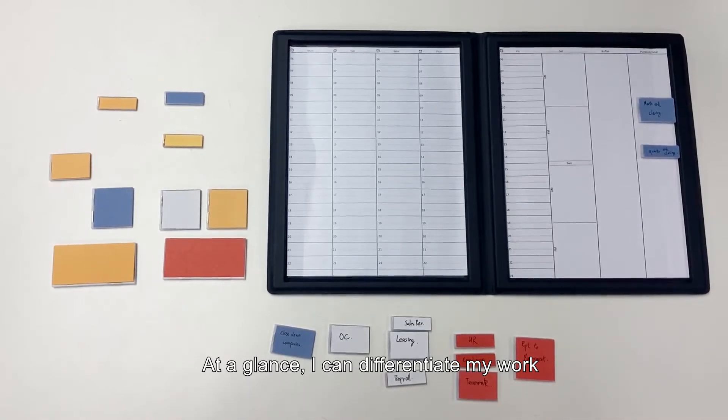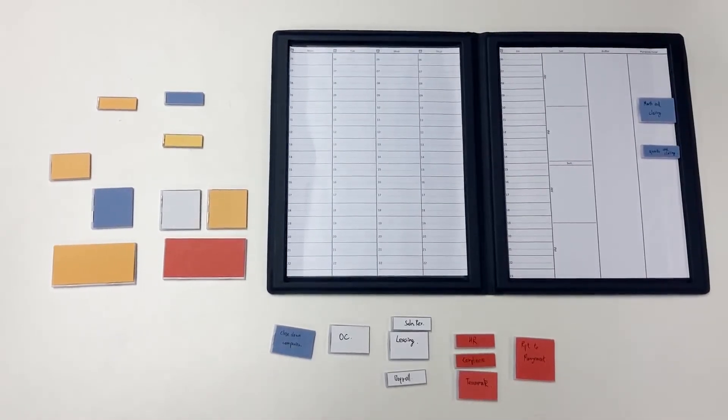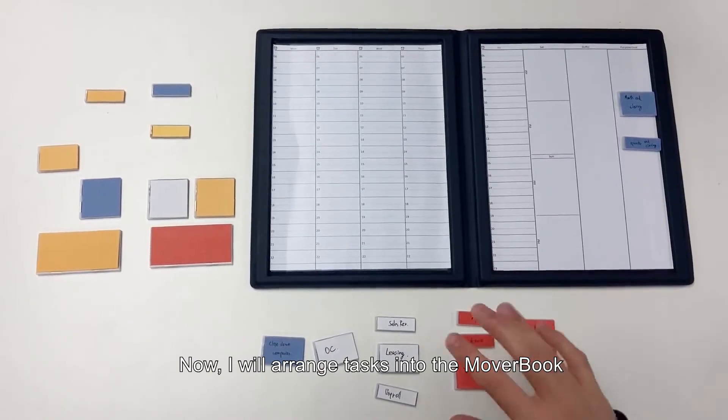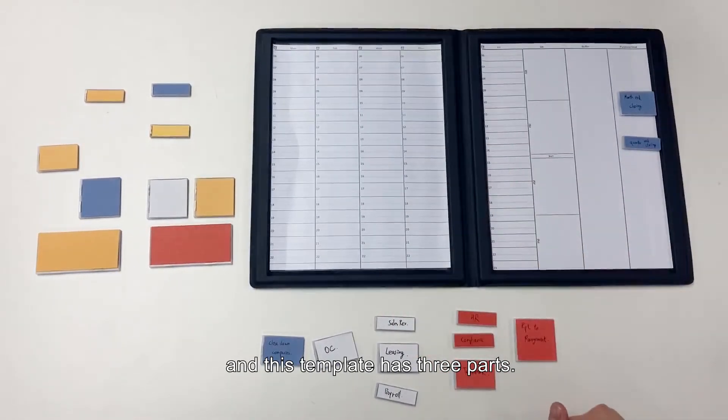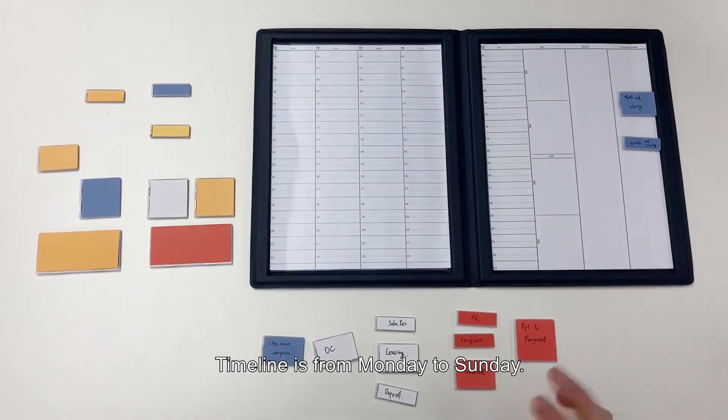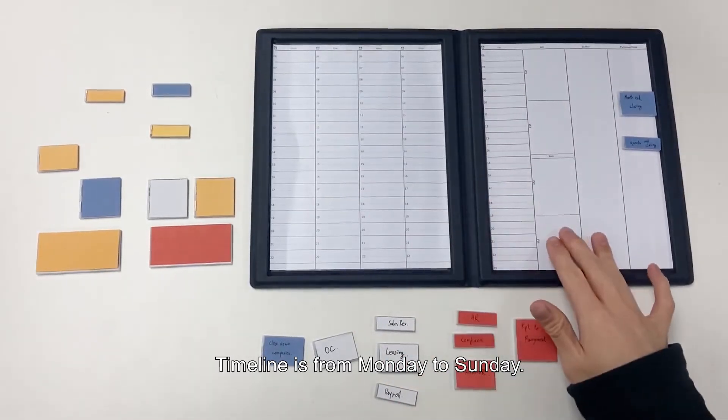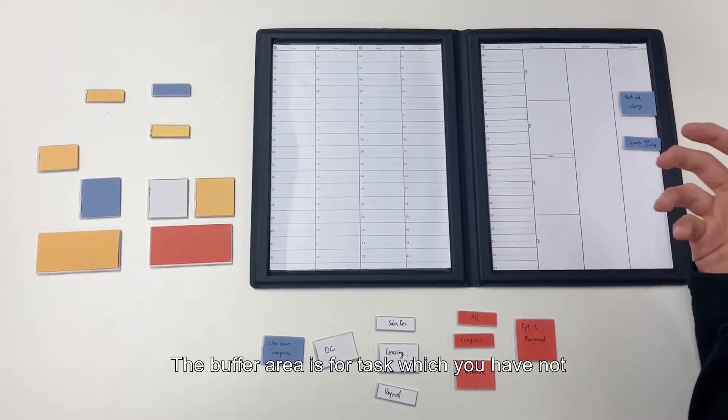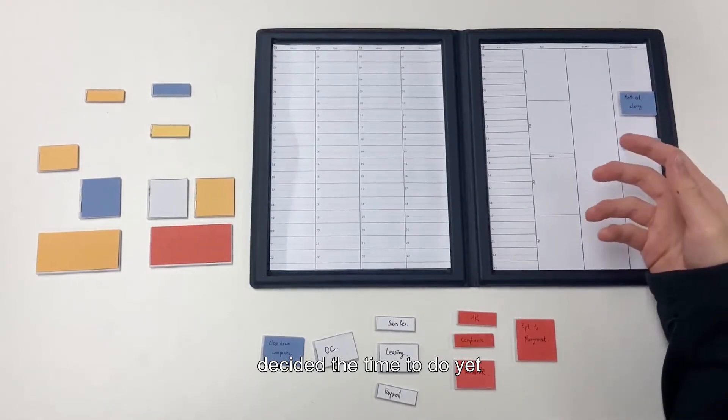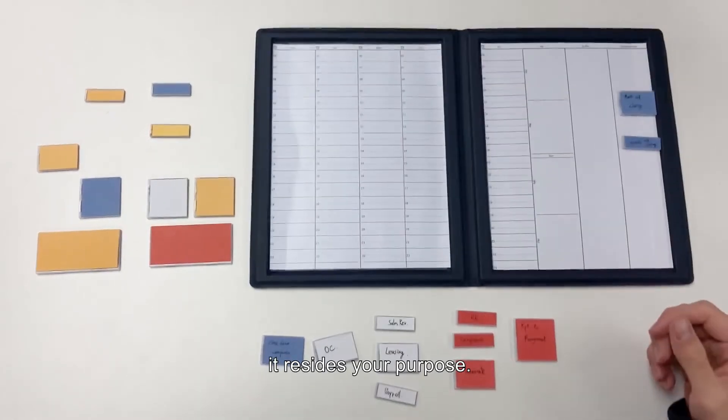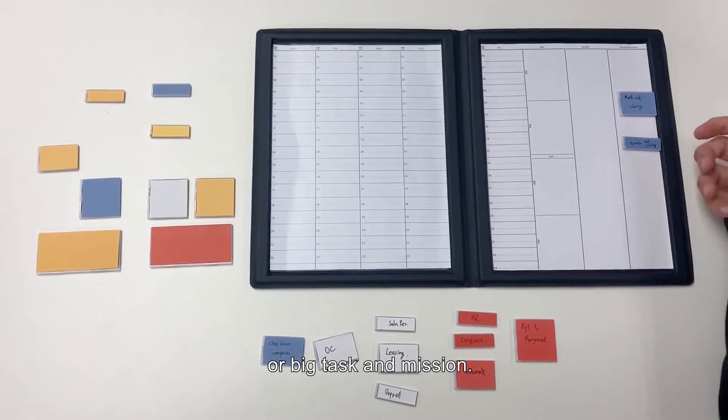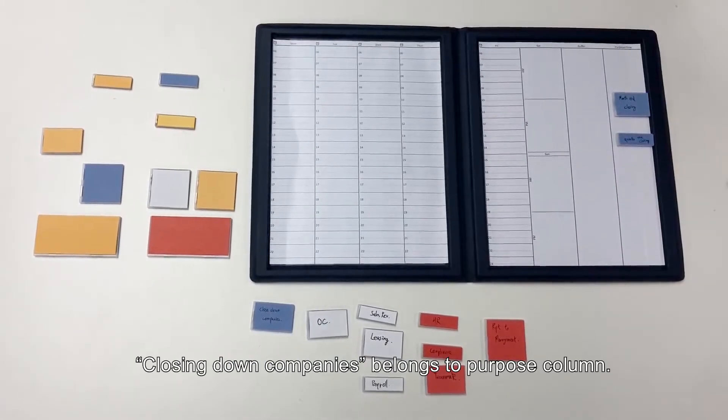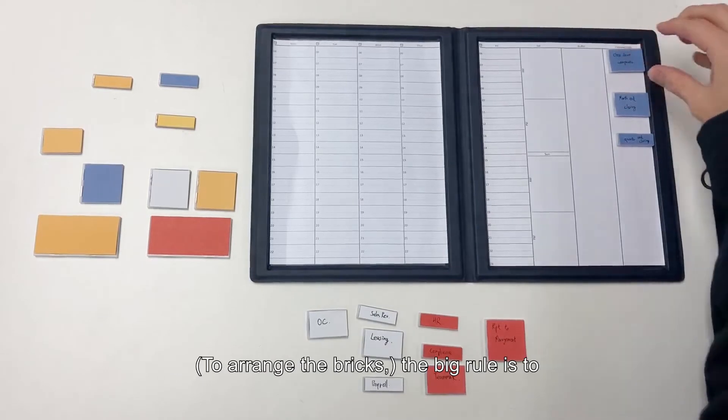Now I will arrange the tasks into the movebook. This template has three parts: timeline, buffer area and purpose. Timeline is from Monday to Sunday. The buffer area is for tasks which you haven't decided the time to do yet or beyond this week. For purpose column, it resides your purpose or big task and mission.